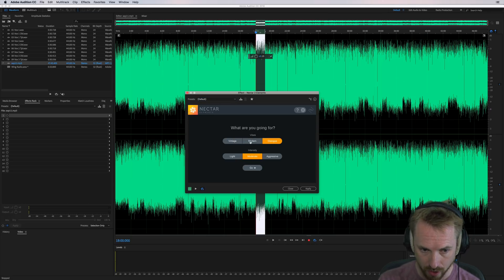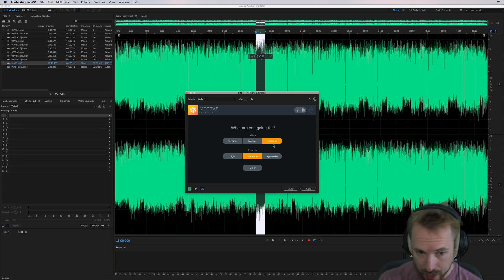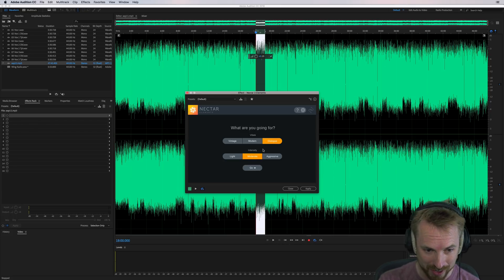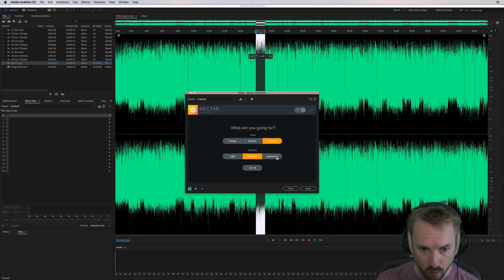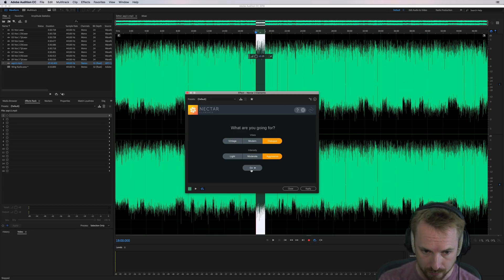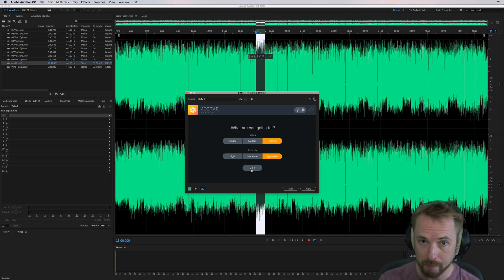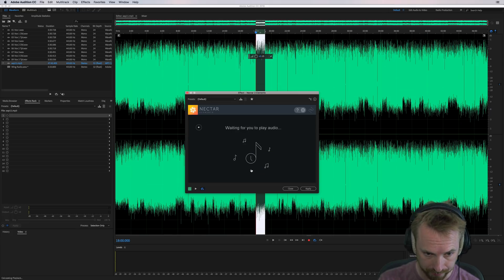We'll go for dialogue this time. The difference between dialogue and modern and vintage is it won't add any reverb, which you don't really need on a podcast. Again, you can go for light, moderate, or let's go for aggressive intensity and see what this is going to do to Pat's voice as I click go and play audio.